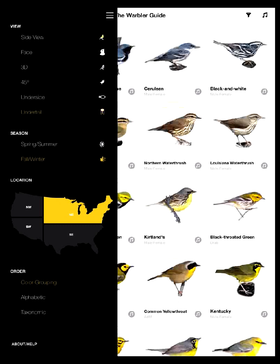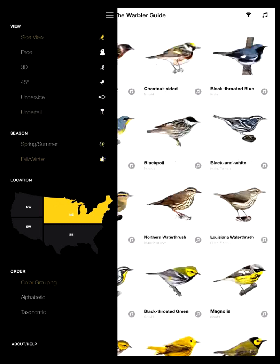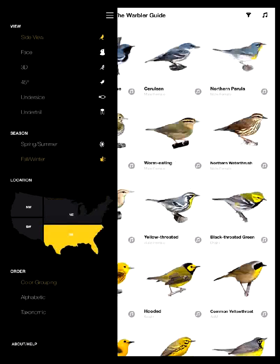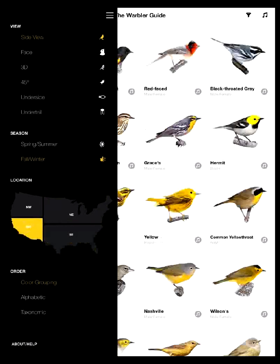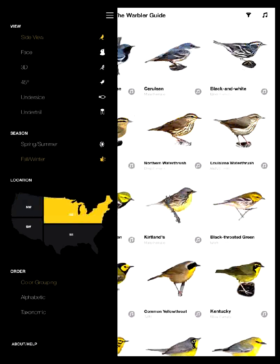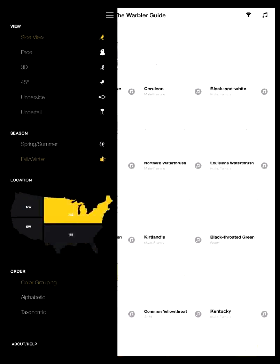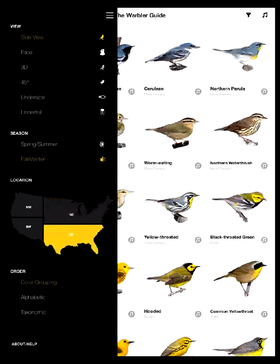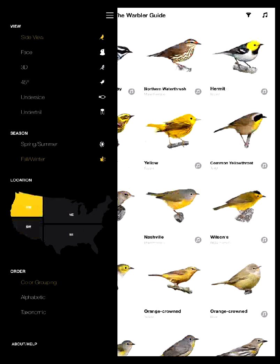I'm going to go back to side view, and then you can also see I can filter by season, so I can actually look at spring/summer birds or fall/winter birds. That can help you seasonally filter your birds. And also you can filter by location, so you can choose one of the four quadrants of the United States: Northeast, Southeast, Southwest, or Northwest.